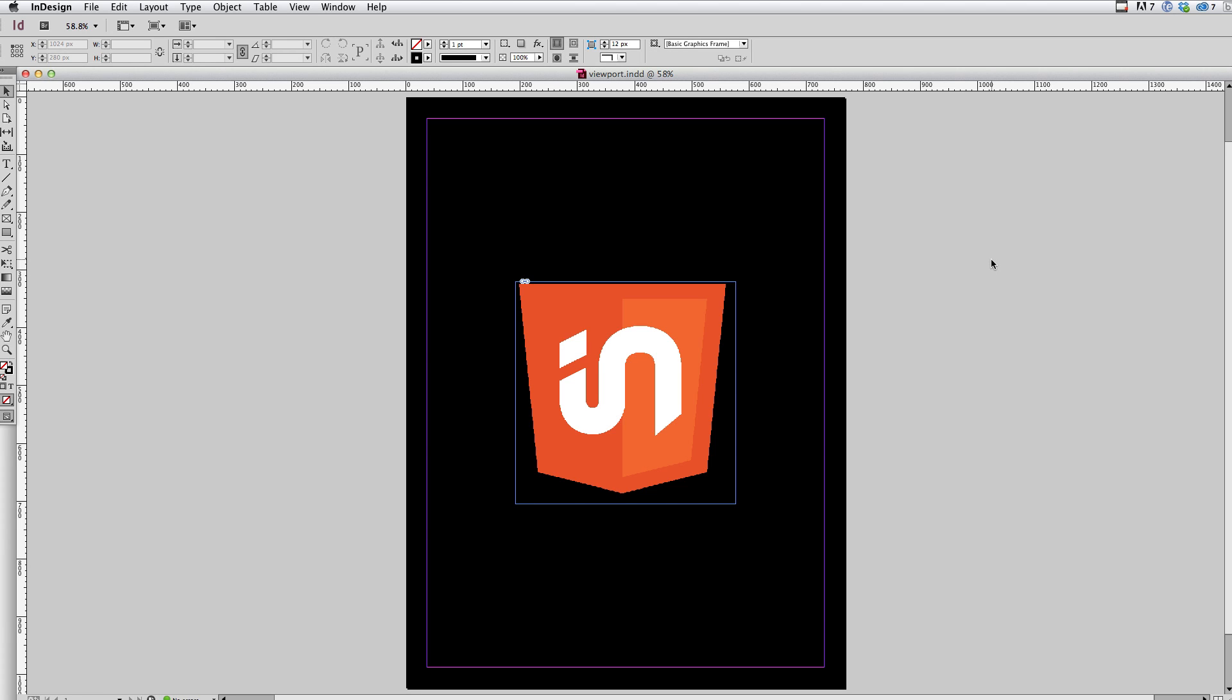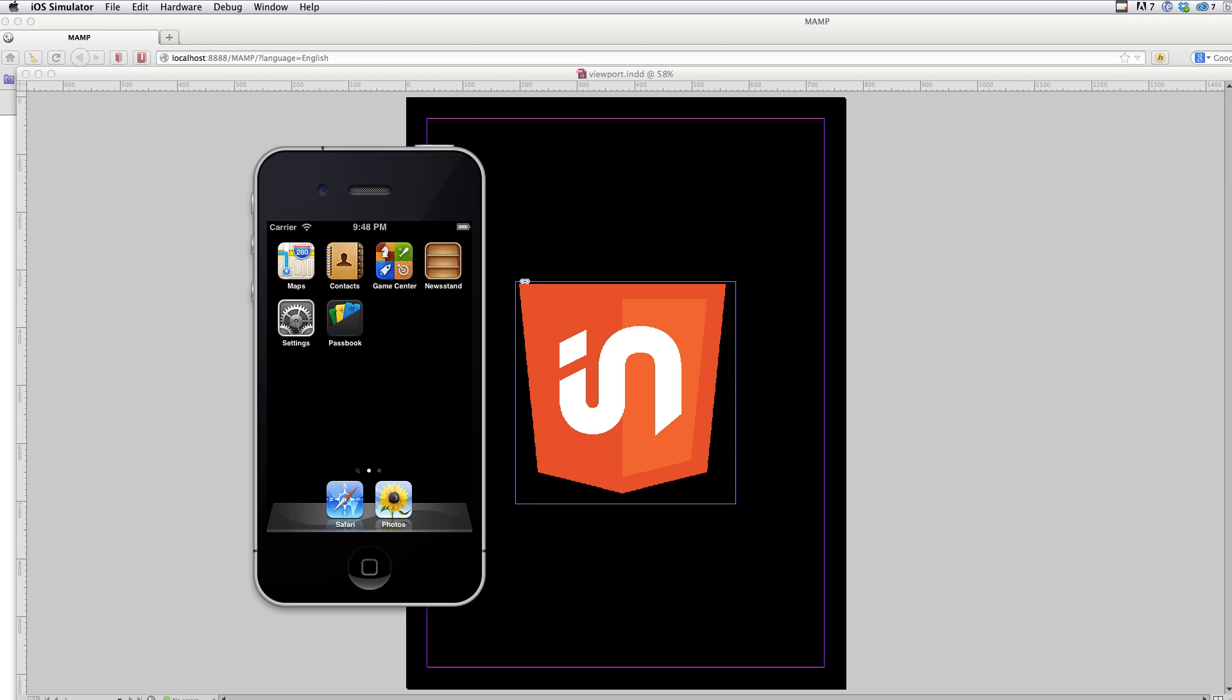So to show this demo, I'm going to use the iOS simulator, which is part of Xcode. And this is just a tool that allows me to demo it much easier. It's a tool I use for testing content so I don't actually have to use a physical device.